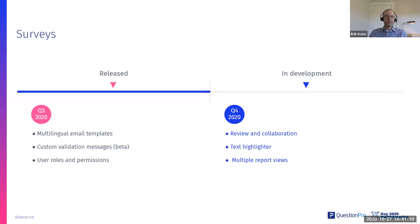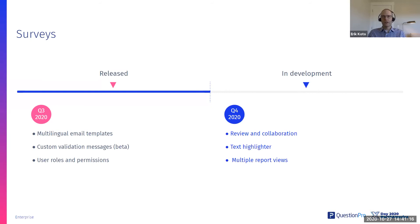You can customize the type of feedback too. It's not just good, bad. You can create your own criteria, categorization criteria for the text there.